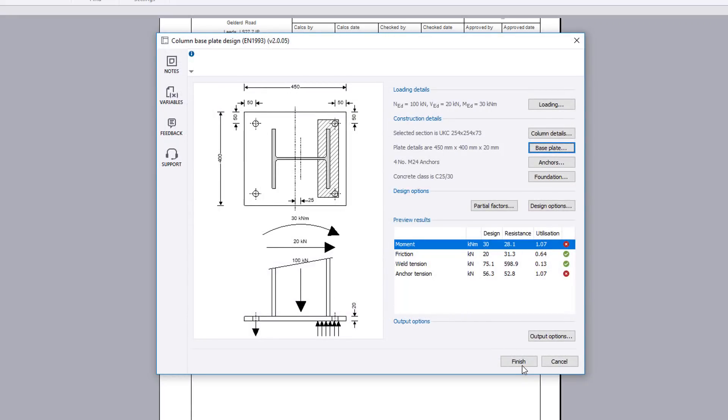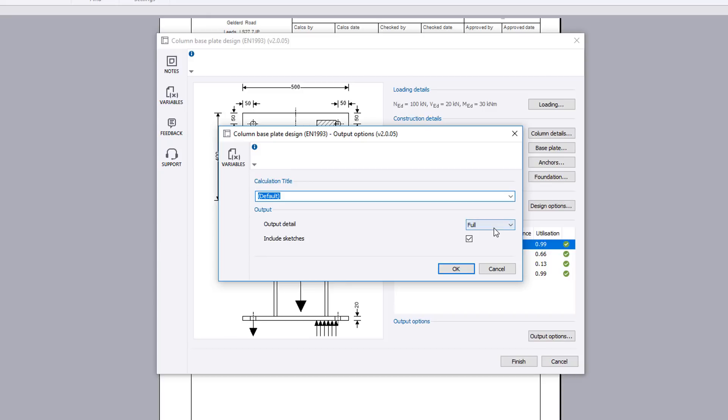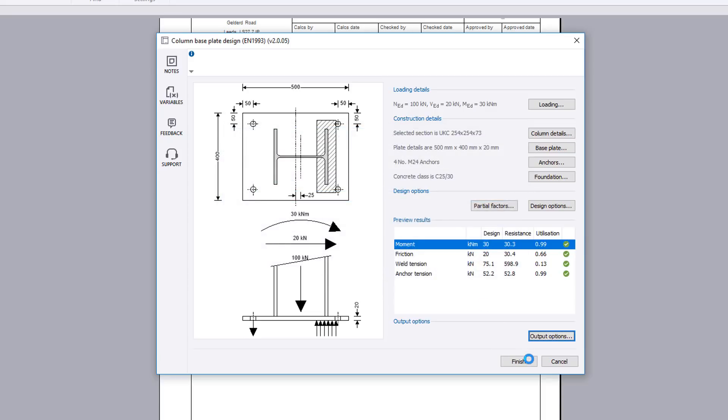Once you are satisfied with the input and preview results, you can specify the output options including the level of detail and whether to include sketches. You can also amend the title.